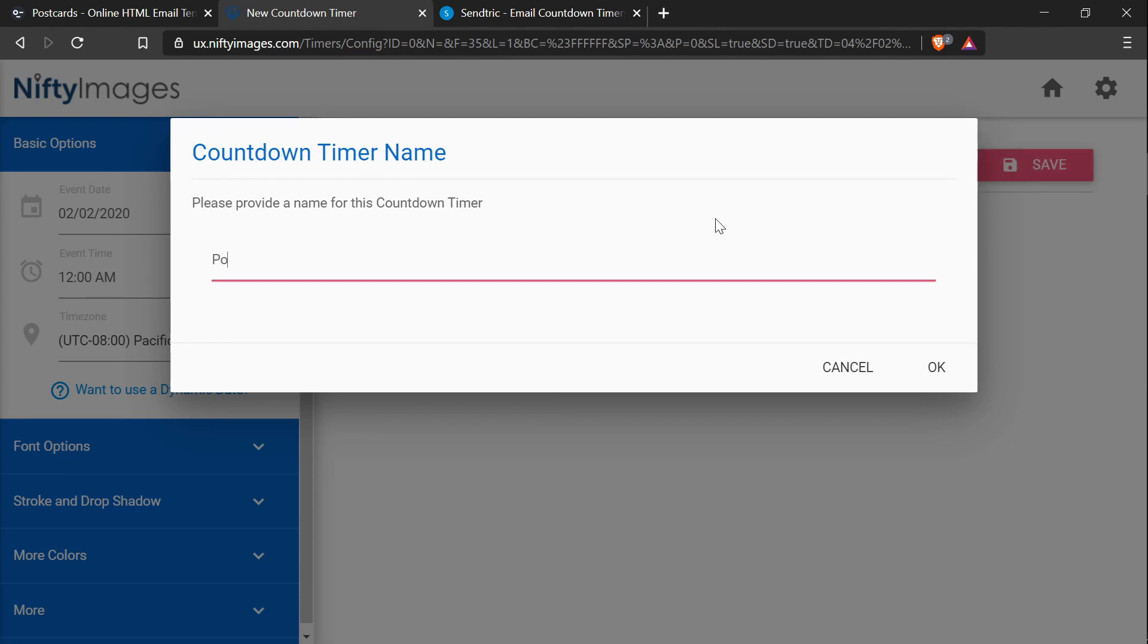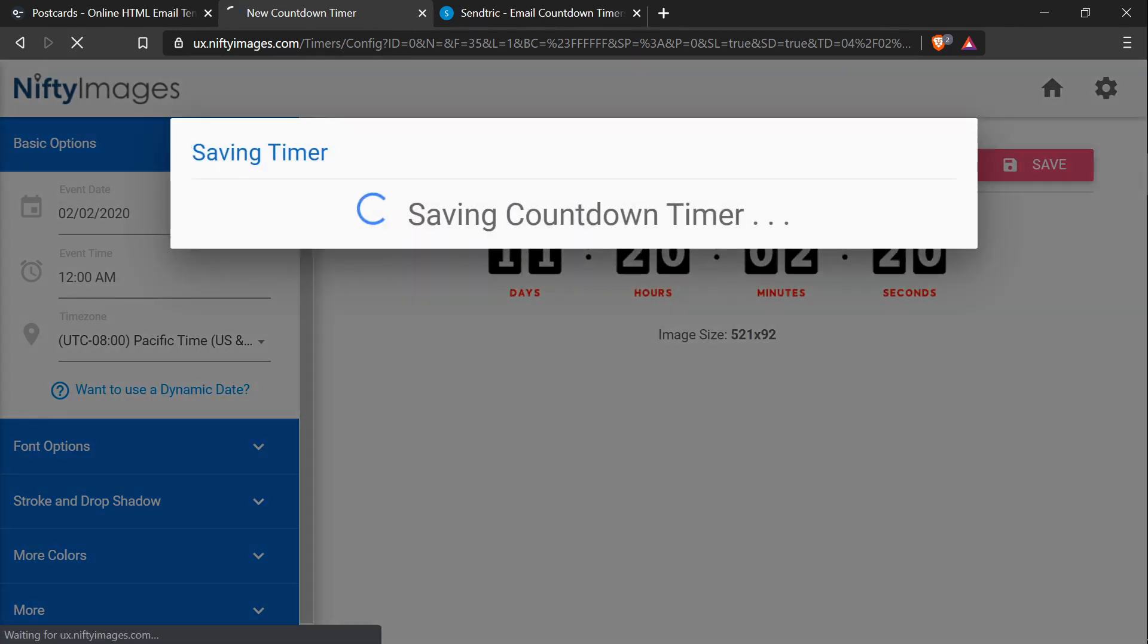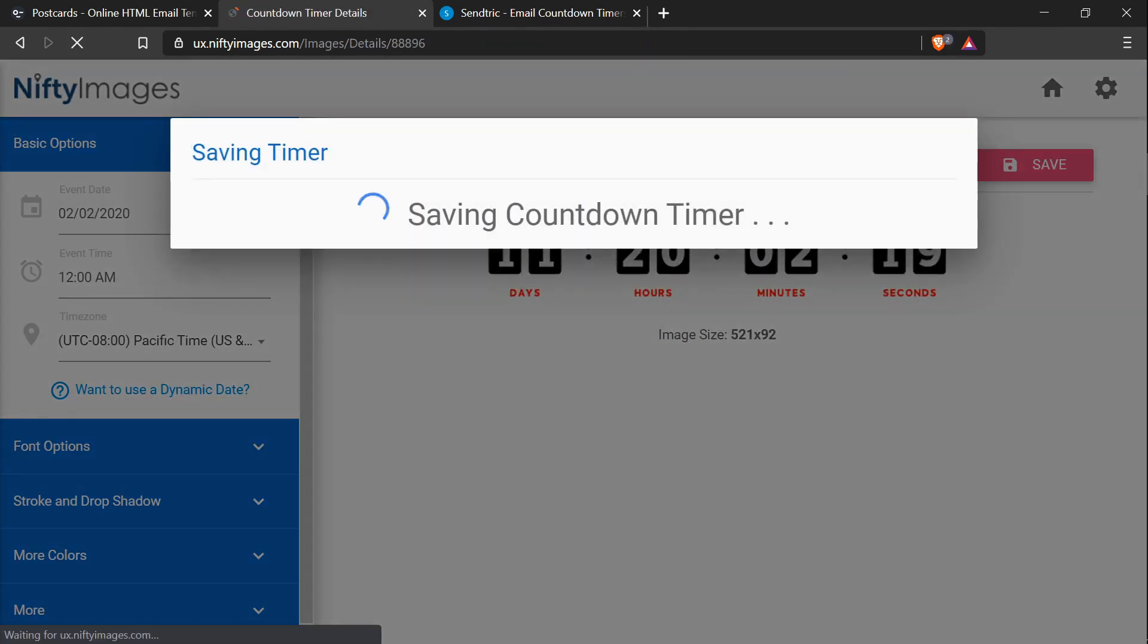I will call it postcards, and there we go. This image element is all we need to add the timer to our template.